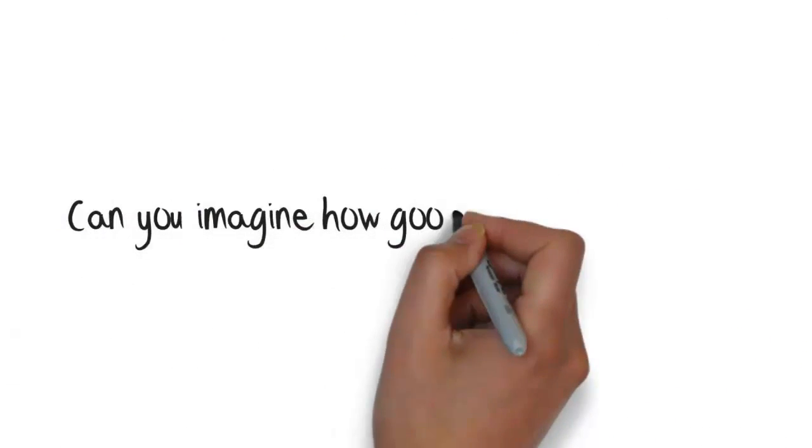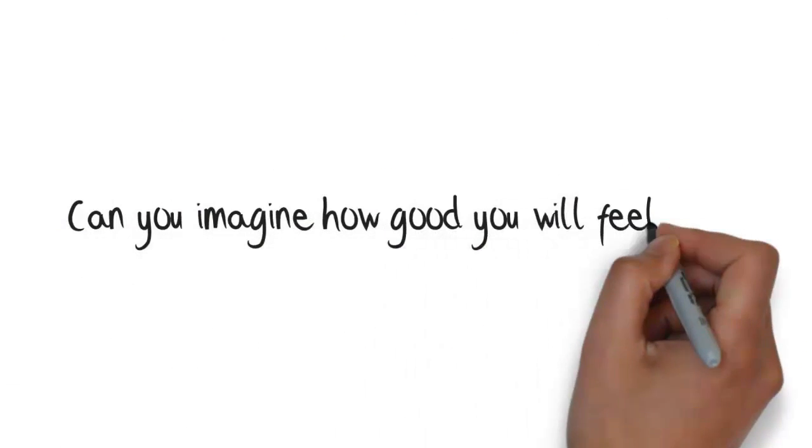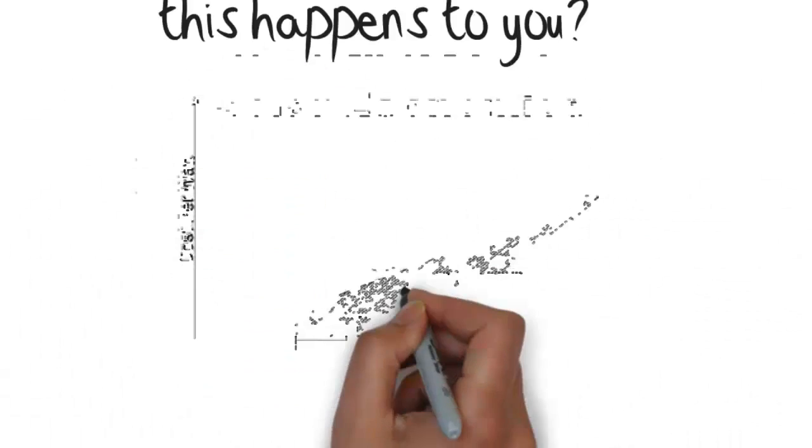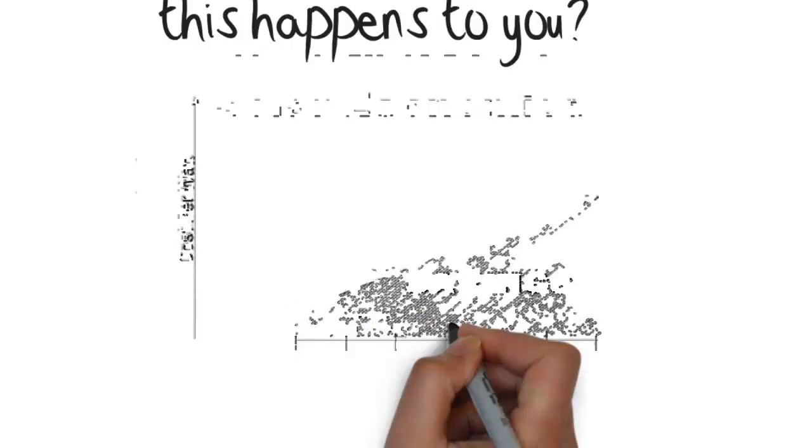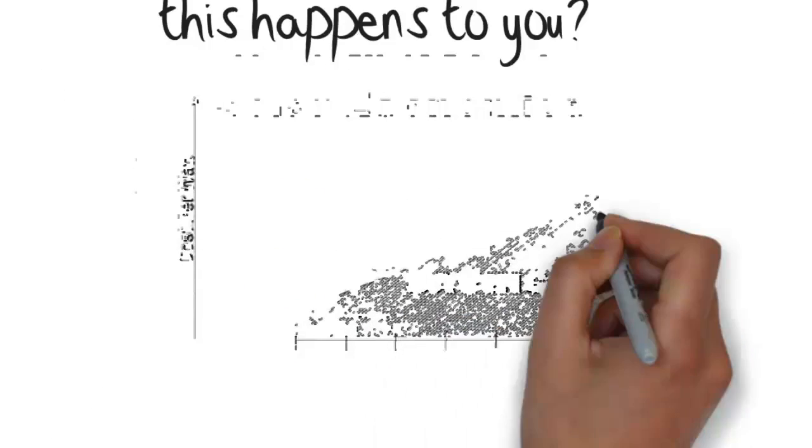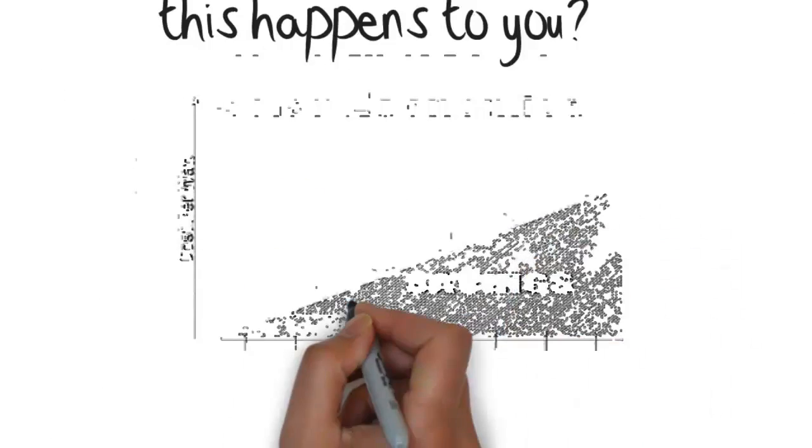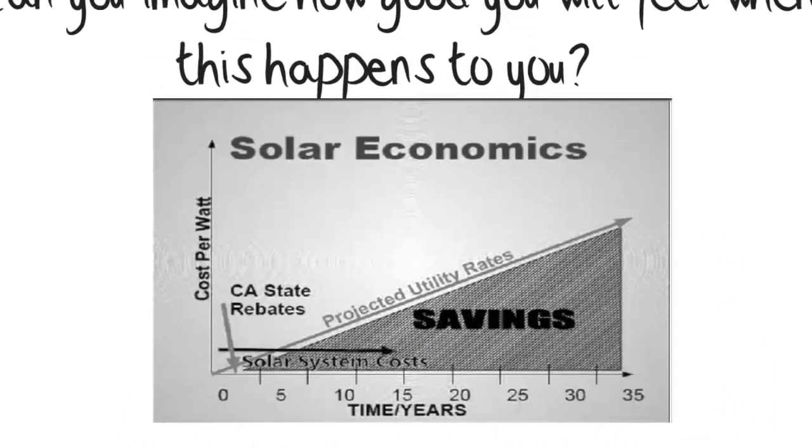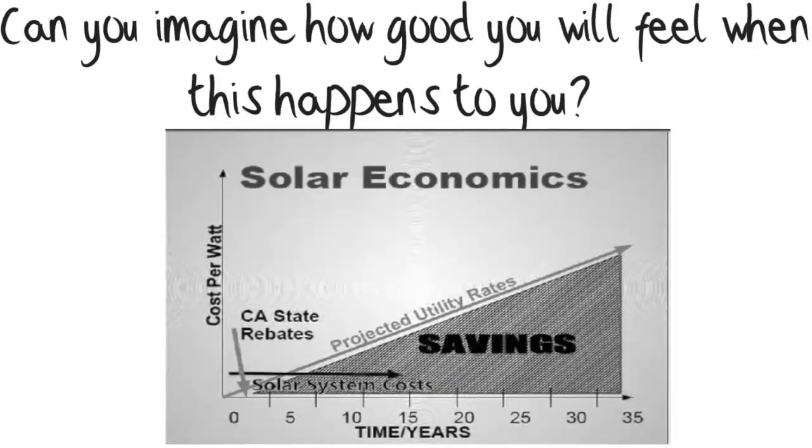Can you imagine how good you will feel when this happens to you? Month after month, year after year, your savings add up.